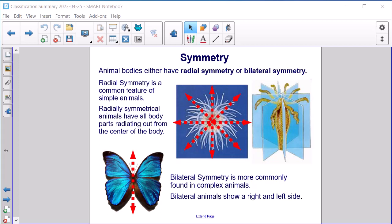Symmetry. Animal bodies either have radial symmetry or bilateral symmetry. Radial symmetry is a common feature of simple animals; radially symmetrical animals have all body parts radiating out from the center of the body. Bilateral symmetry is more commonly found in complex animals; bilateral animals show a right and left side.